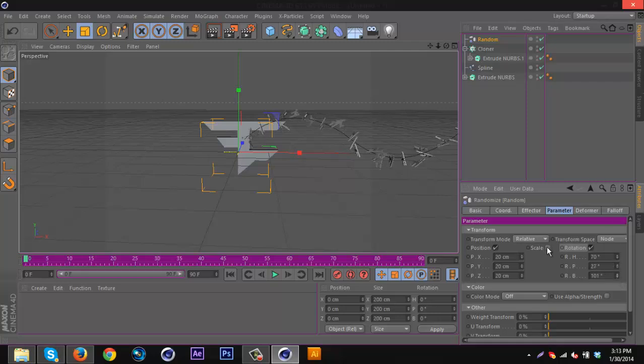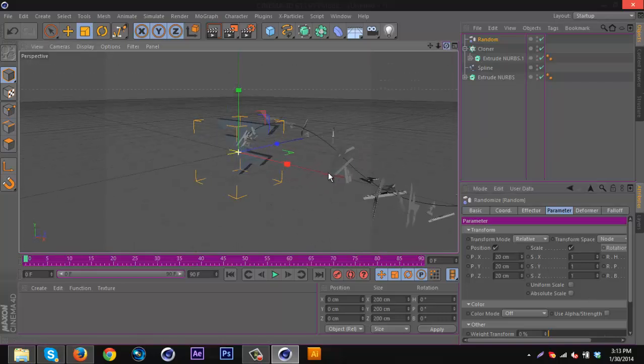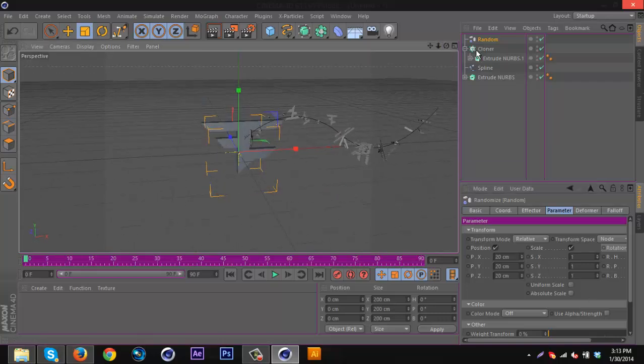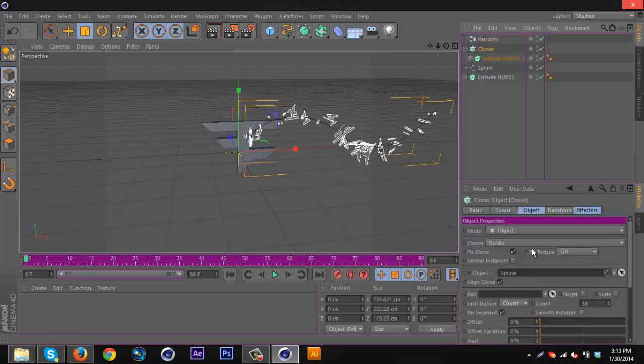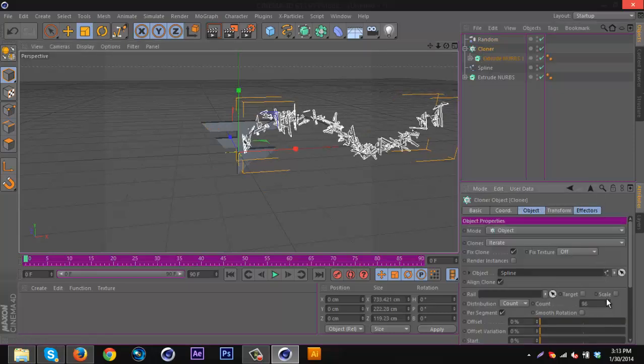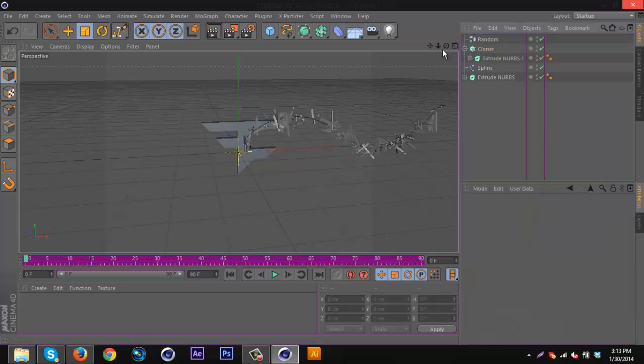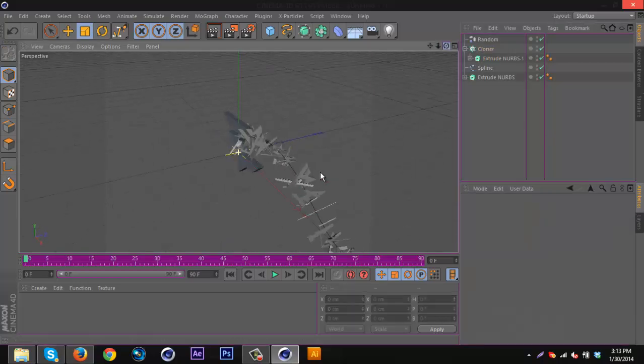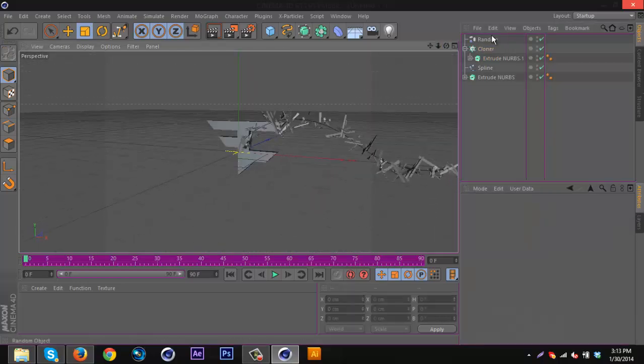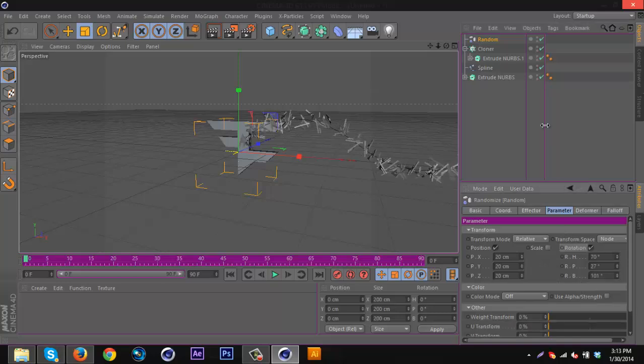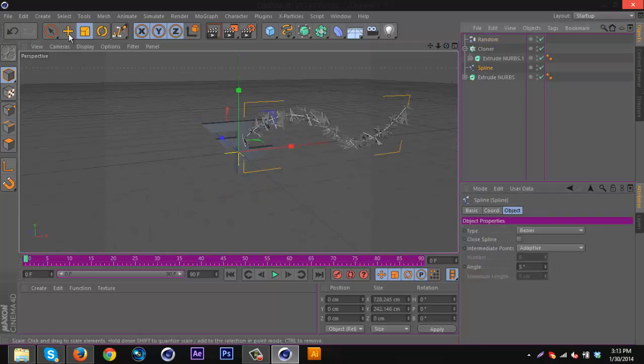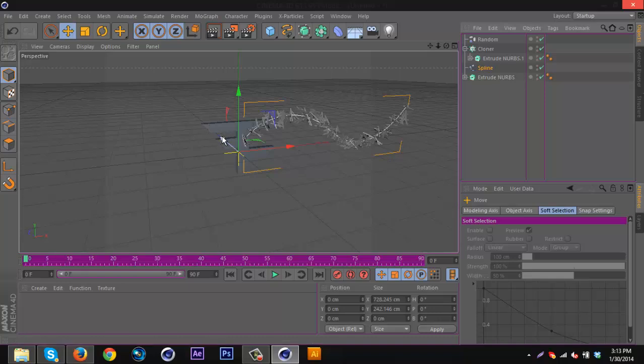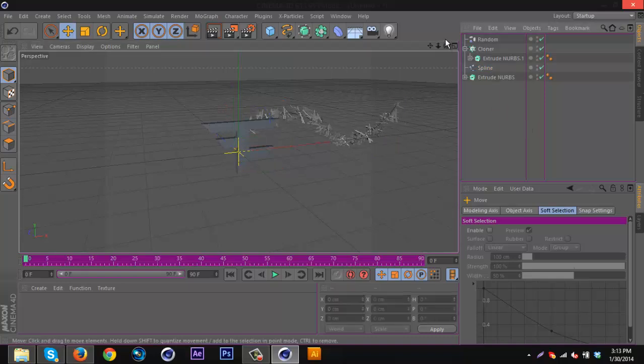I'm actually going to put scale on because you can get some bigger parts and it's pretty cool. I'm going to keep it one throughout so some of them are bigger than others. I'm going to go back to the Cloner settings and increase the count so it fills up. I don't really like the scale on this so I'm just going to uncheck that, keep it all the same. Then I'm going to go to spline and move it back behind here.